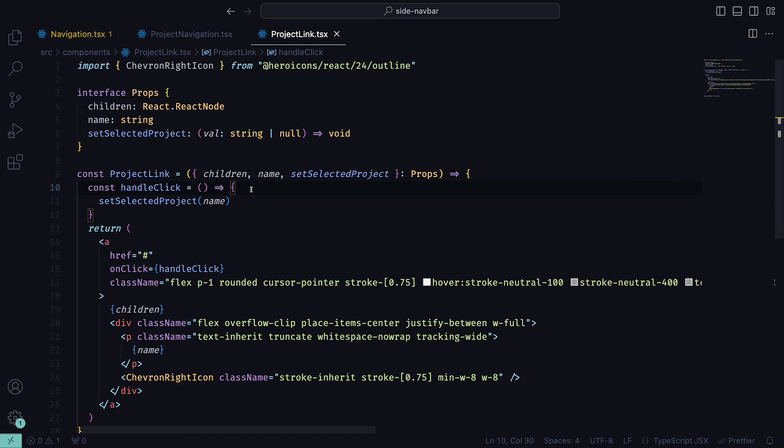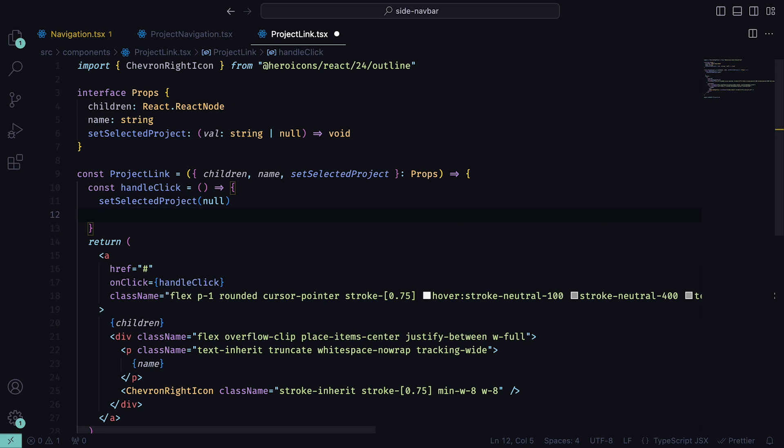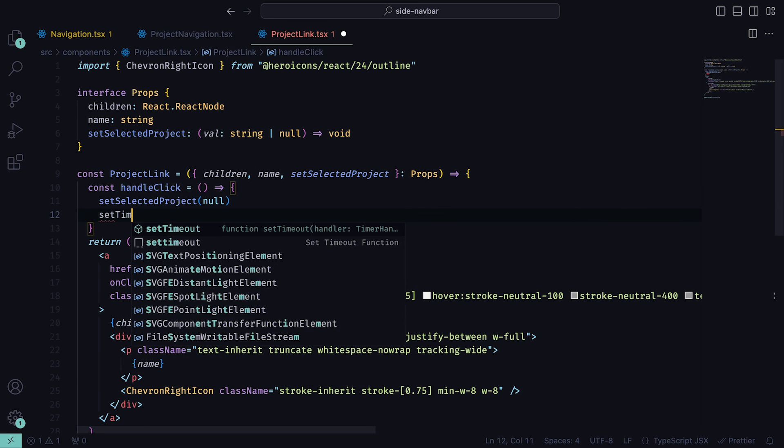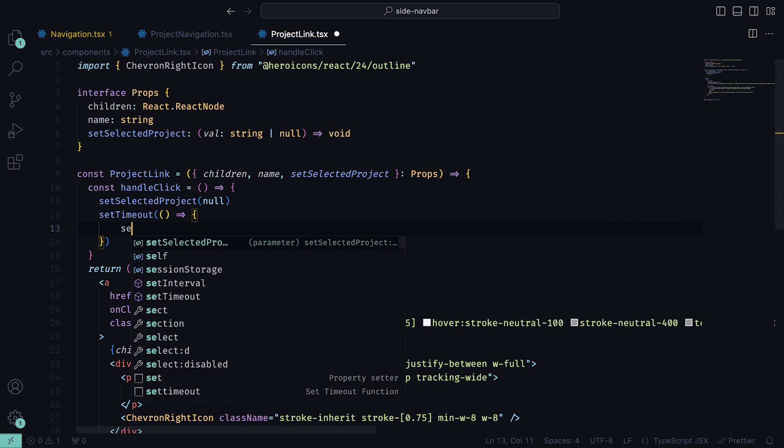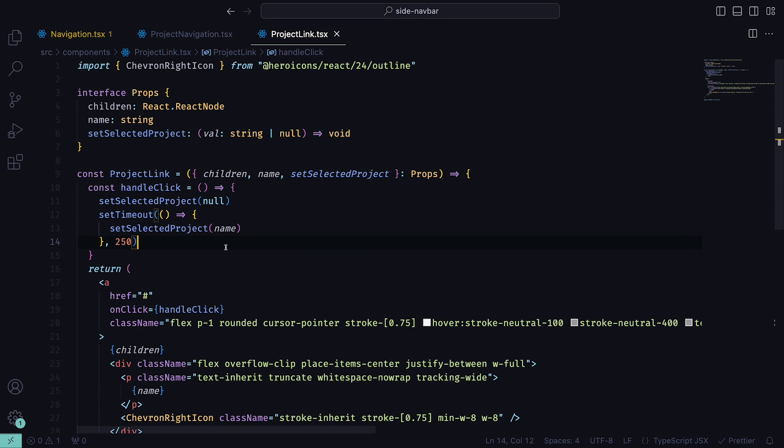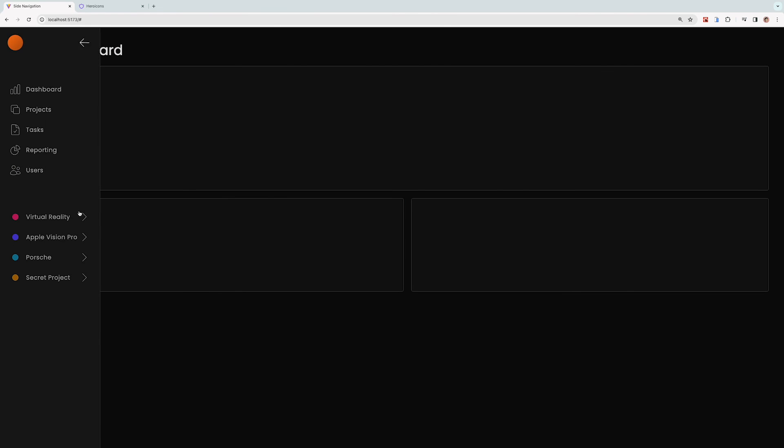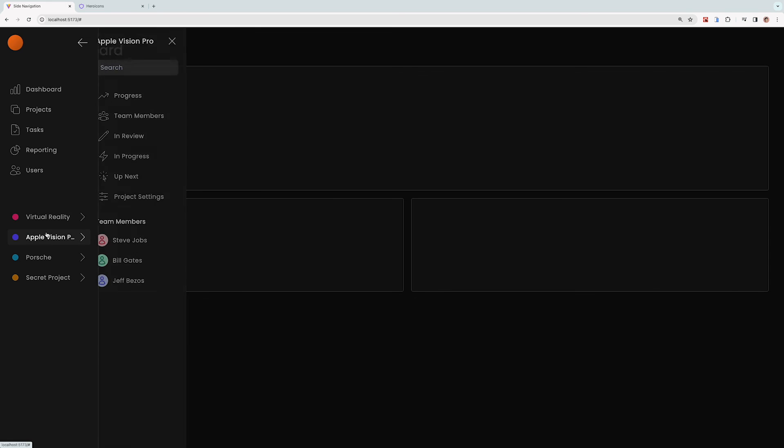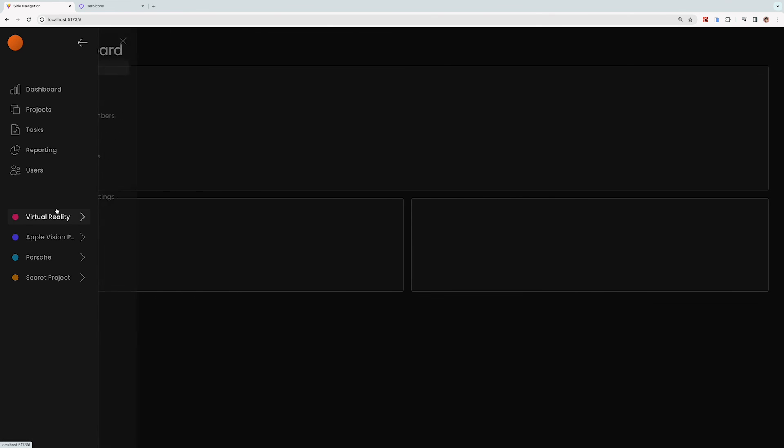It would be cool if the project menu moves in and out when changing. To do that, we can go back into the ProjectLink component, and then within the handleClick, we can set the selected project to be null, and then have a timeout so that after 250 milliseconds, the selected project becomes the one that we clicked. With that in place, we can now go back and alternate between different projects, giving us a smooth animation as we do so.